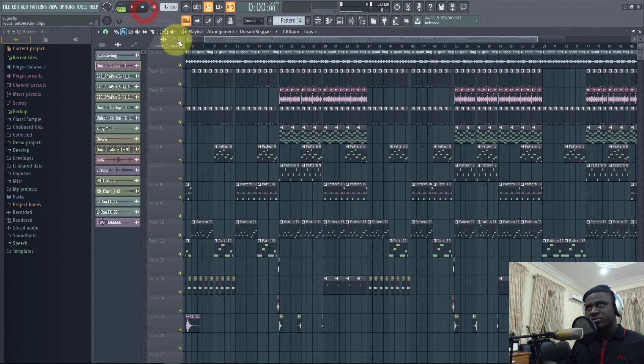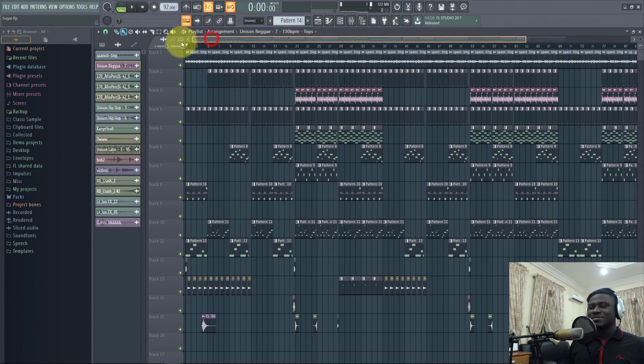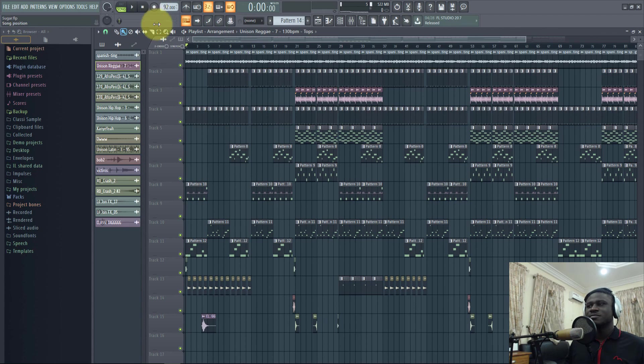Alright, so that's how to make a Rema type beat. Take care, bye.